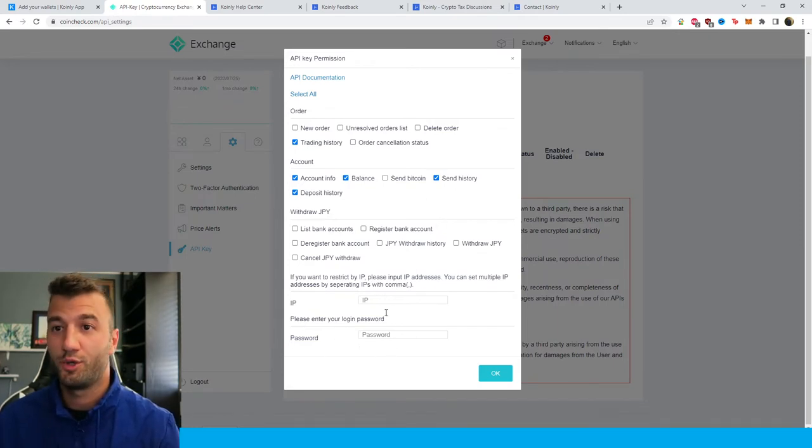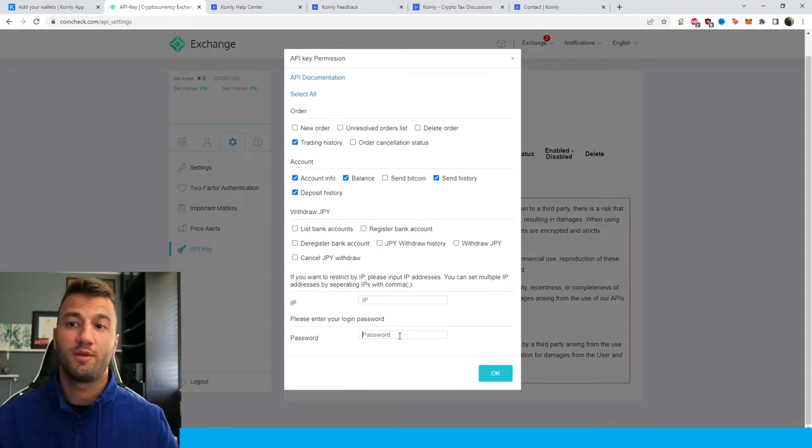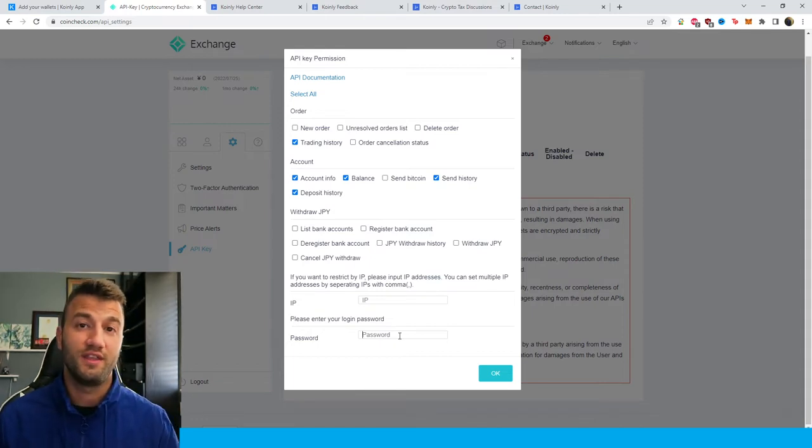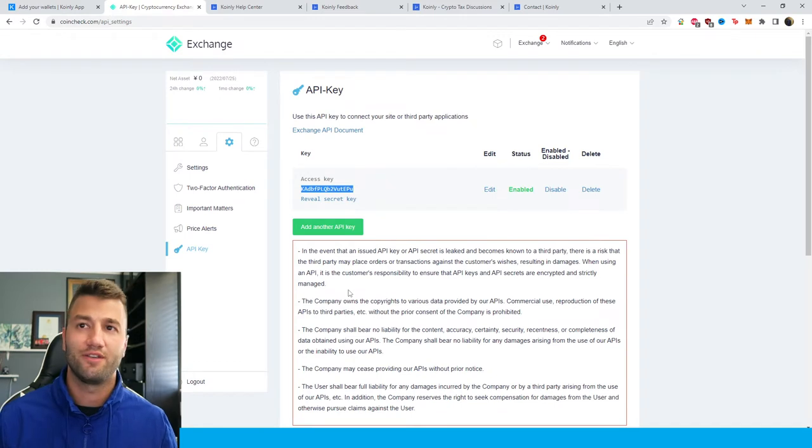For this part you can leave that blank as well, then make sure to type in your account password to be able to generate these API keys. So there you have it.